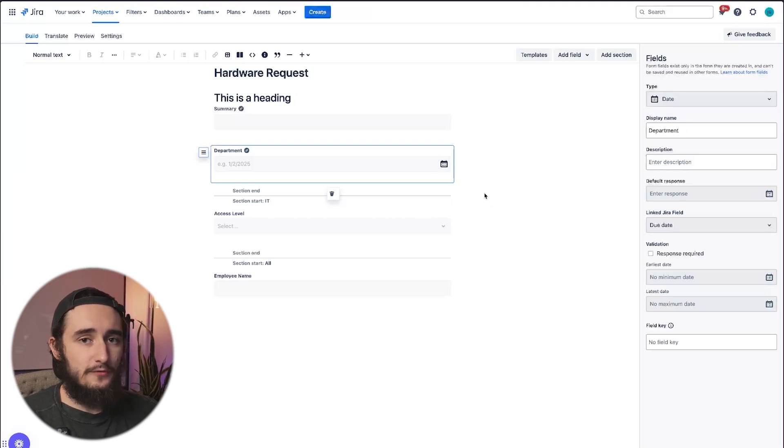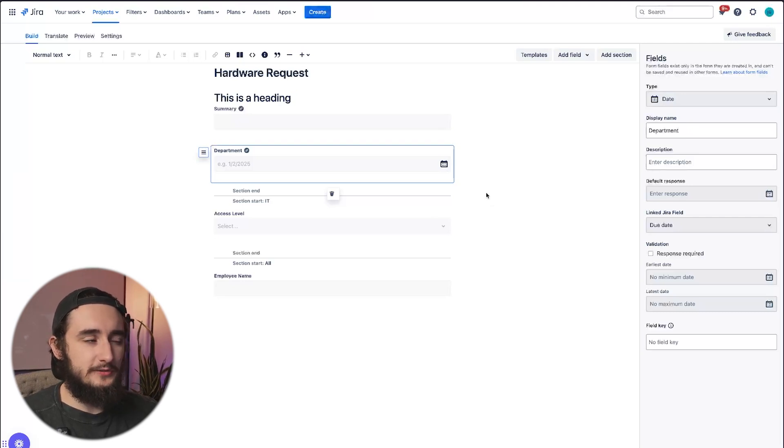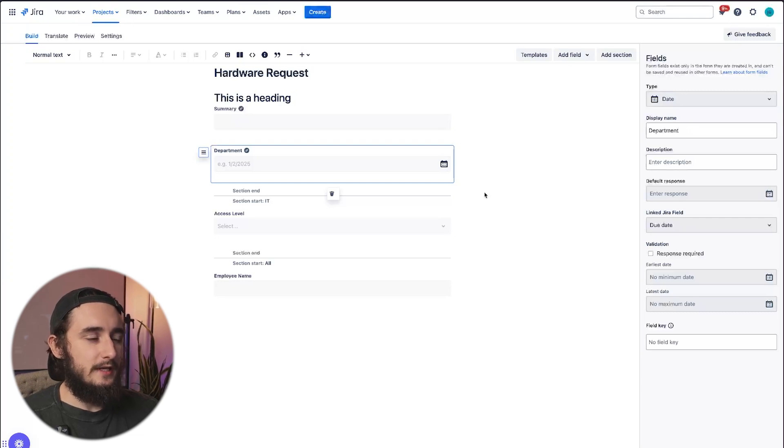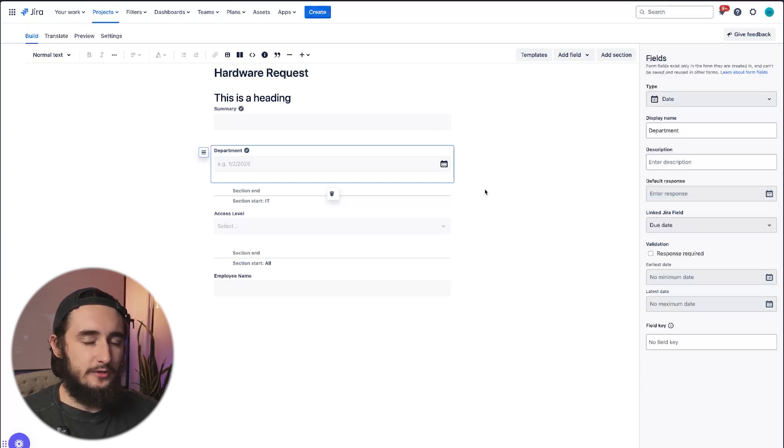That was a quick overview of the forms. Once you get those applied to request types, you should be good to go. But it's a pretty simple feature that is very powerful and allows you to have a lot of formatting and conditional options within JIRA.